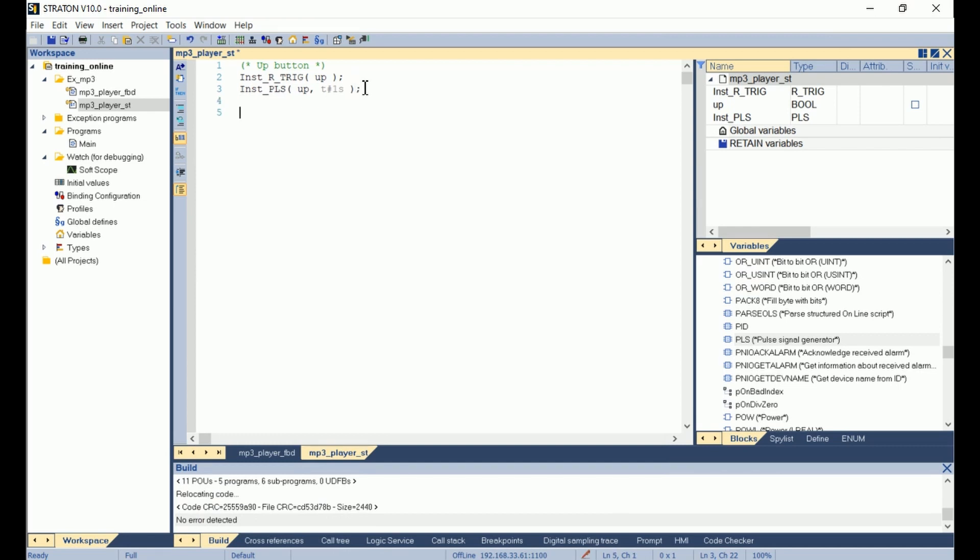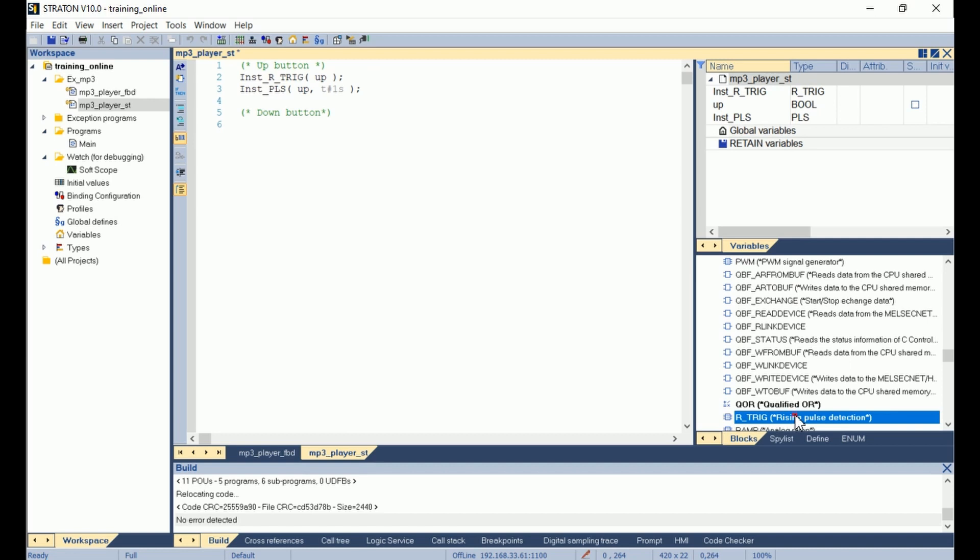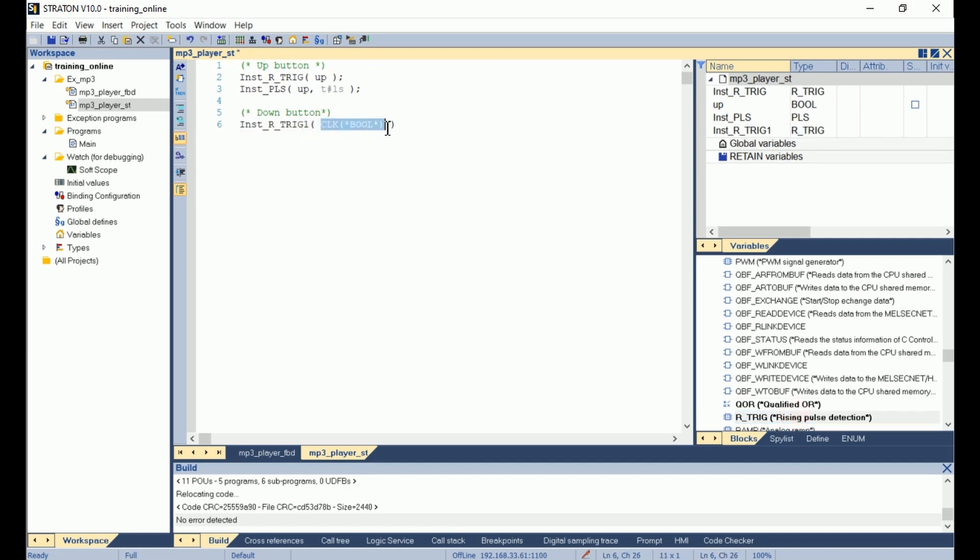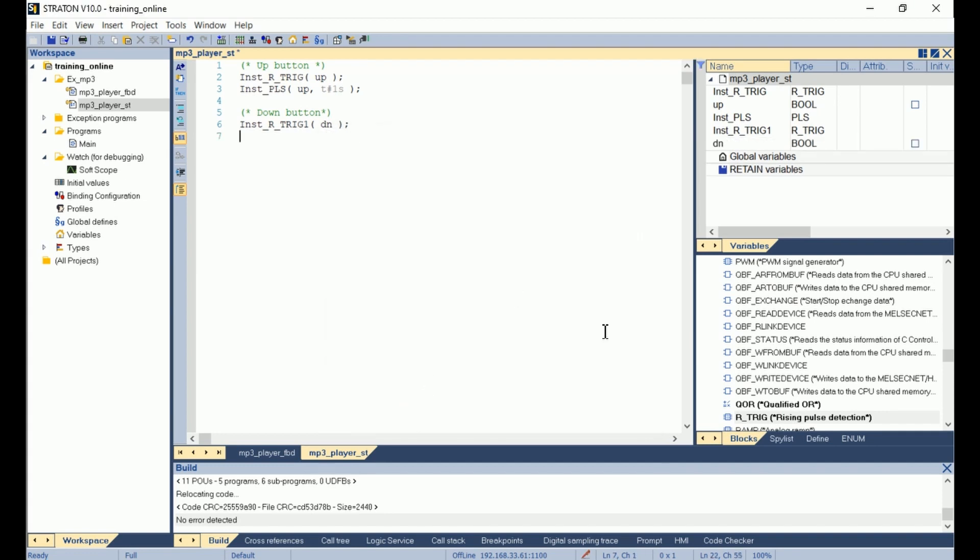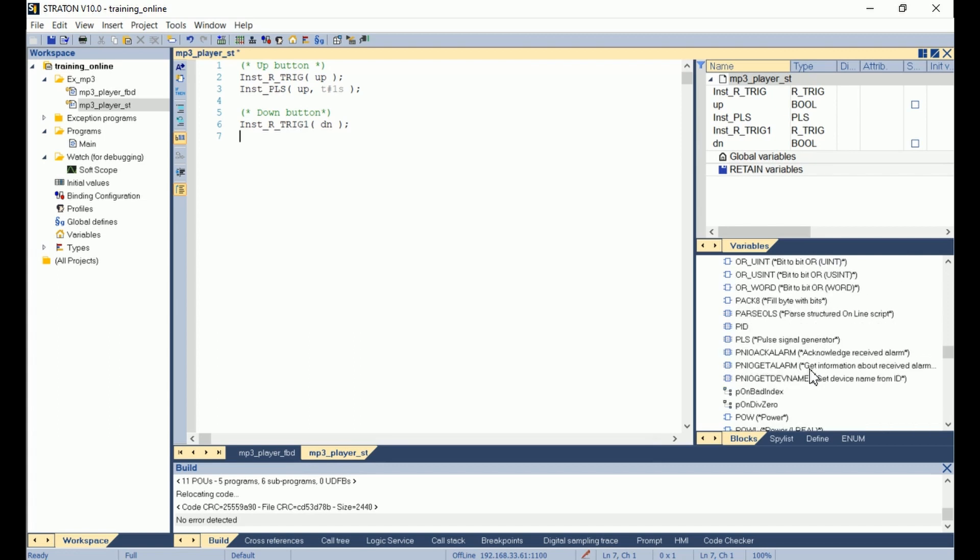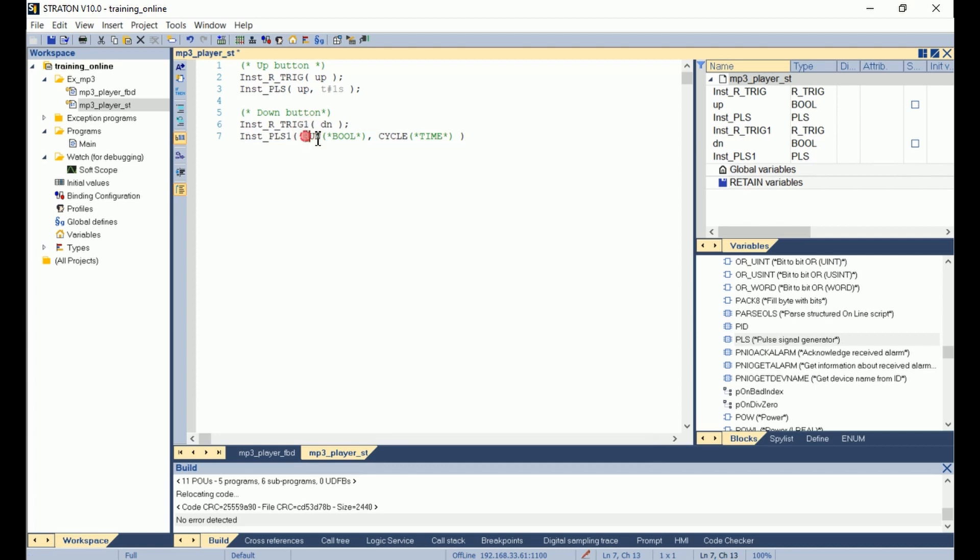I do the same for the down variable, so I add a comment for the down button. I add an R_TRIG function with this time the down variable, semicolon, enter. I declare the down variable. Then I add the PLS function block with the down variable, still a cycle time of one second, semicolon, enter.